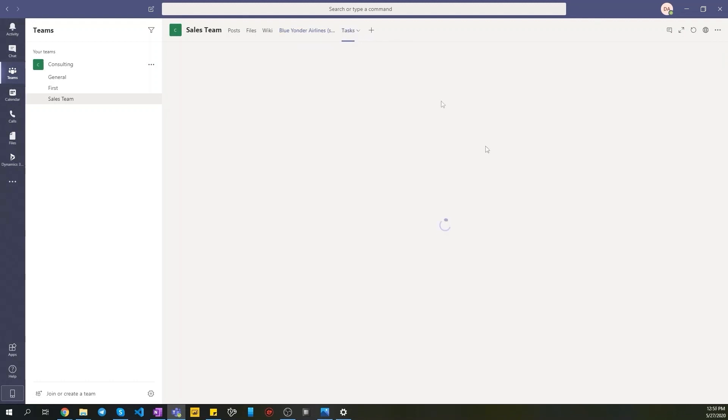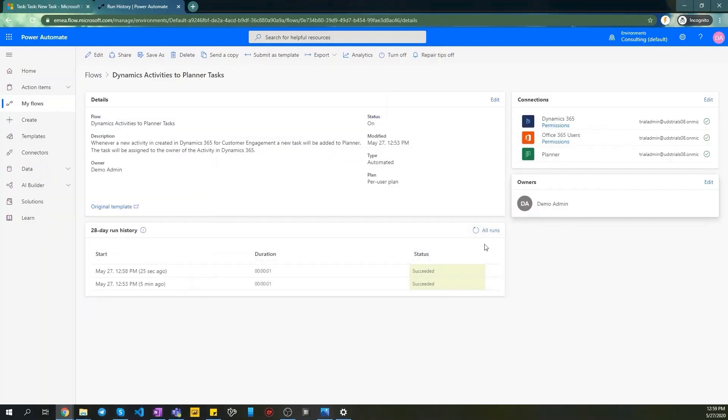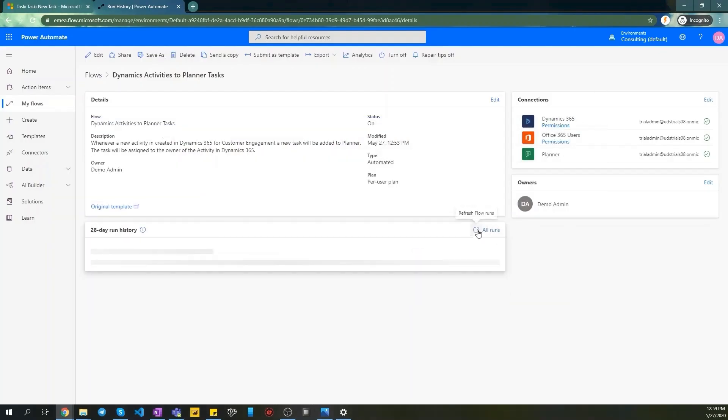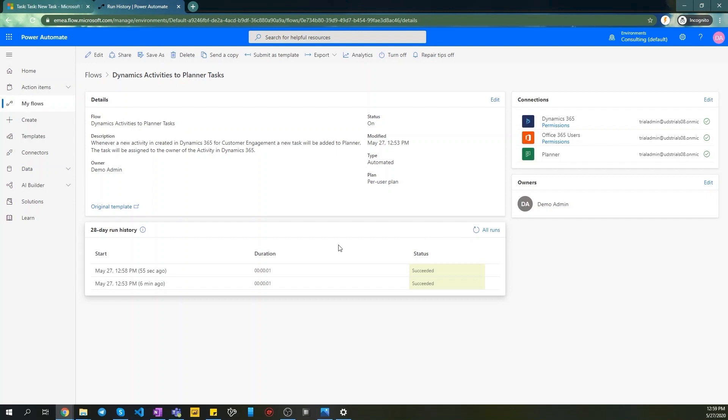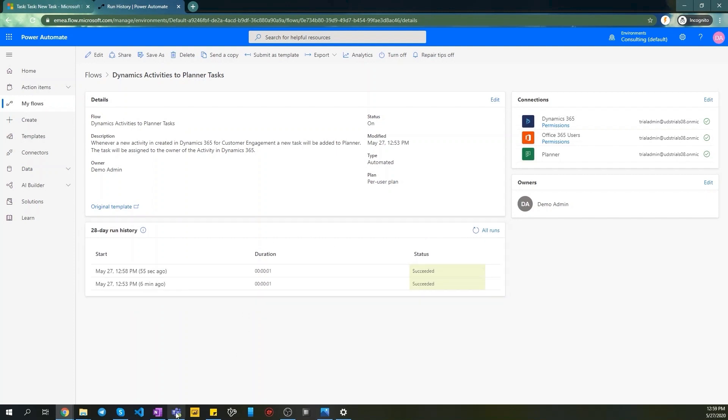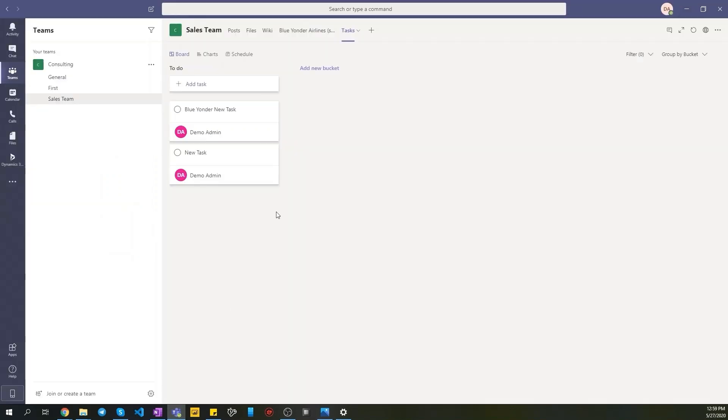Sometimes it takes a few minutes for the Flow to apply. Let's navigate to the Flow and check our run history. Now we see a new item there. Let's go back to the Teams Planner and see a new task here created automatically as well.